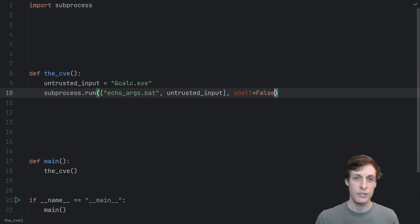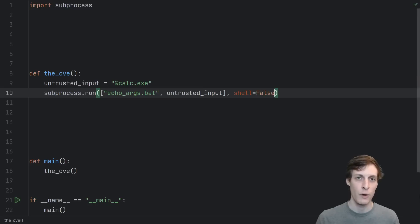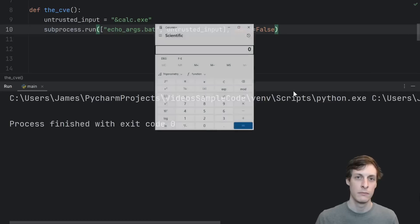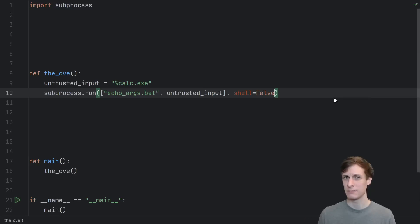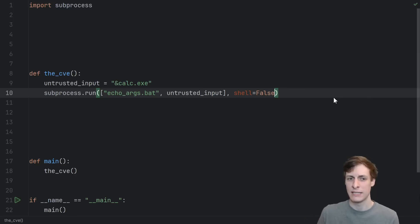Even with shell equals false, when we run this program, the calculator still pops up. Well, that really seems like a bug in the programming language, right? Why did it interpret it as if it was in a shell anyway?